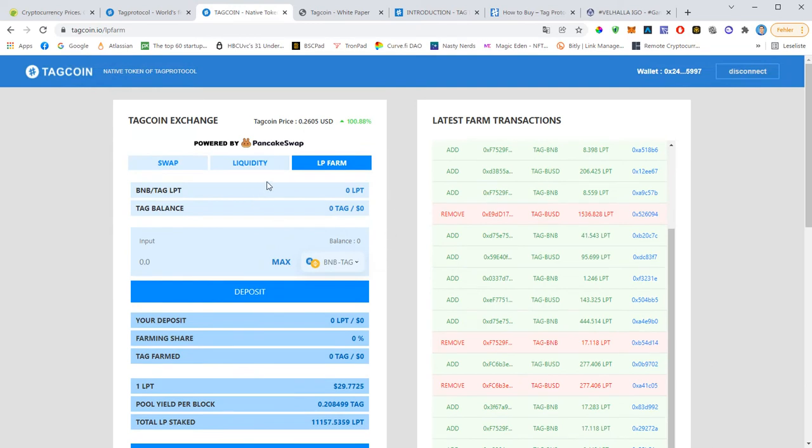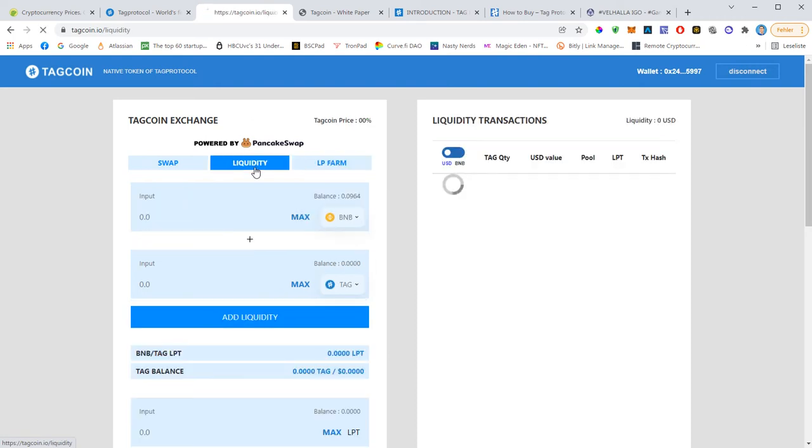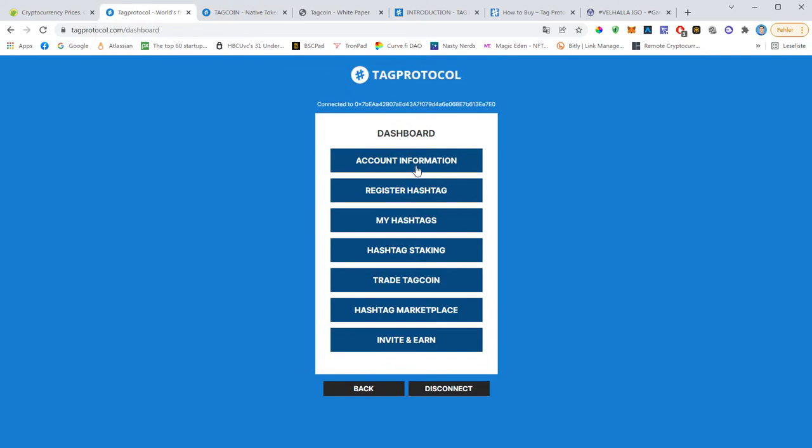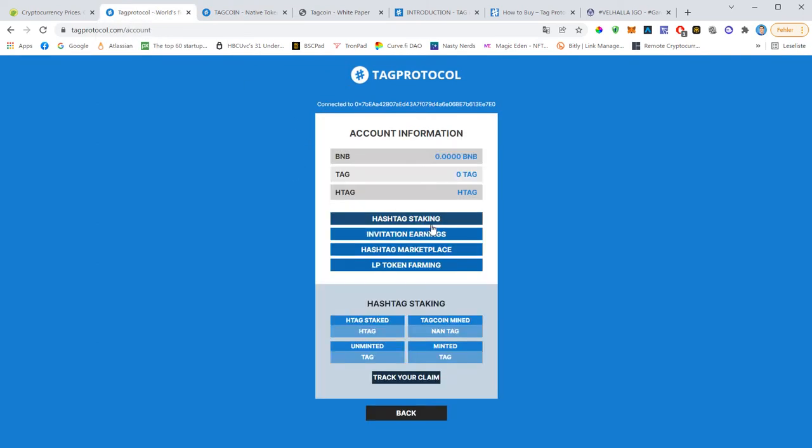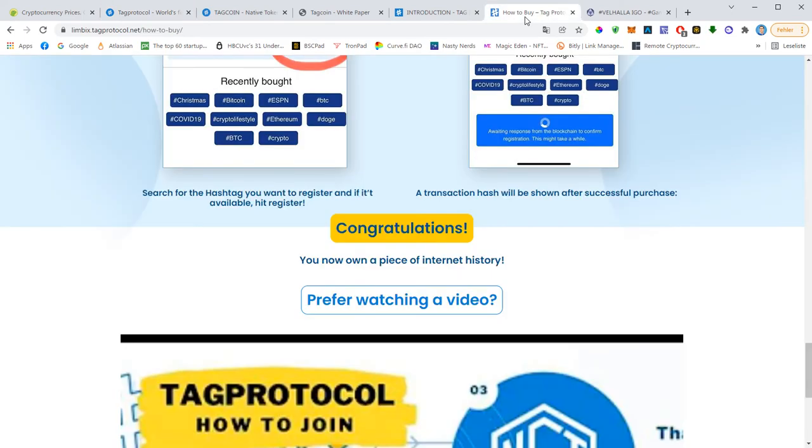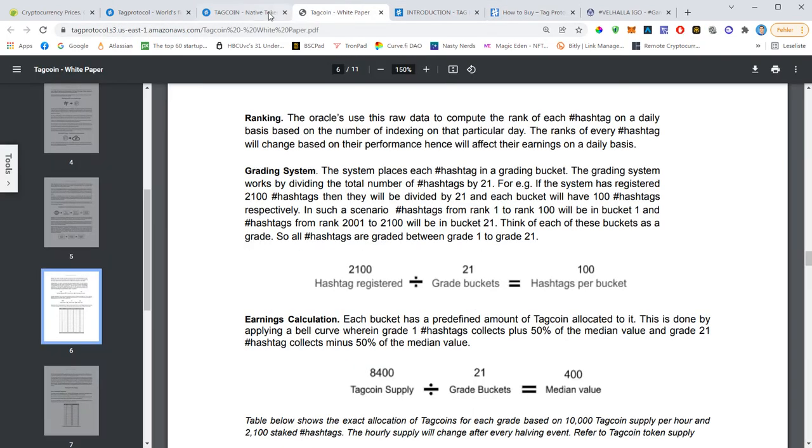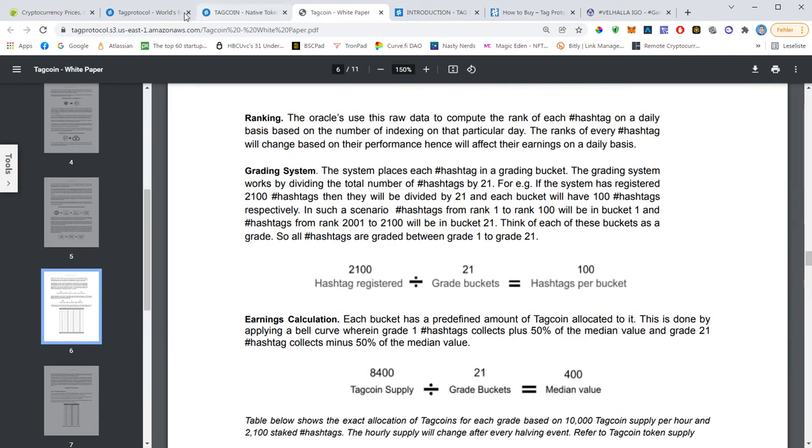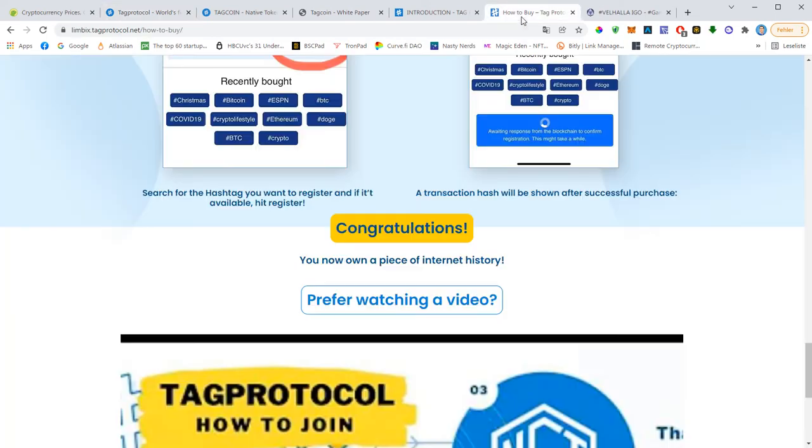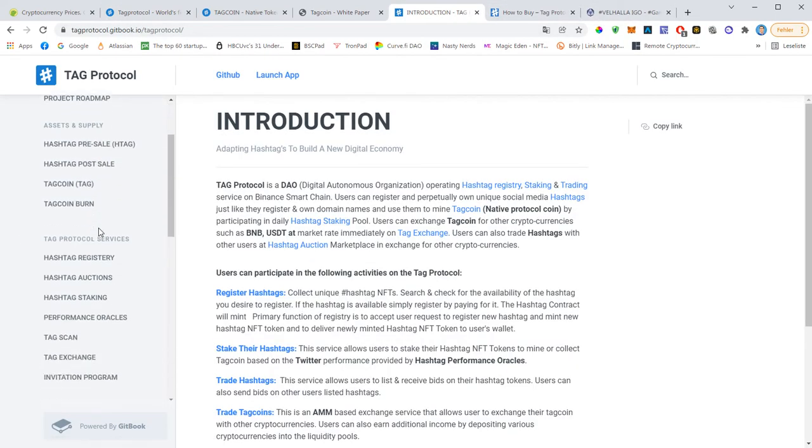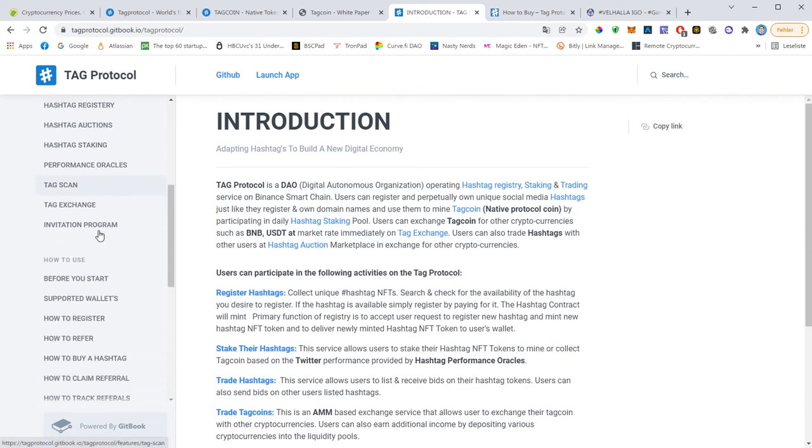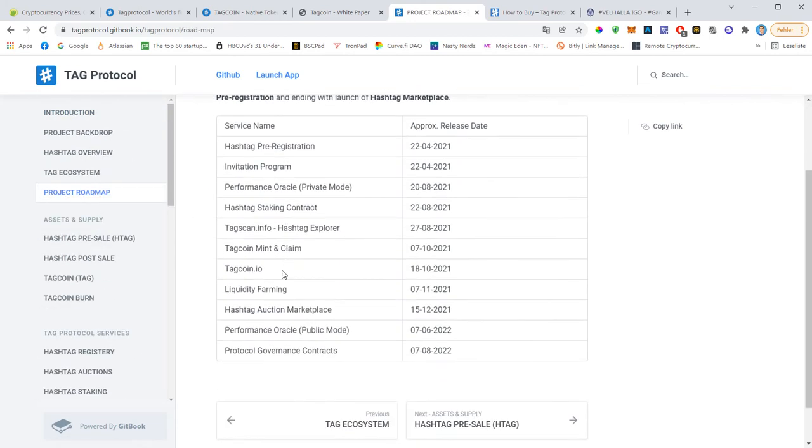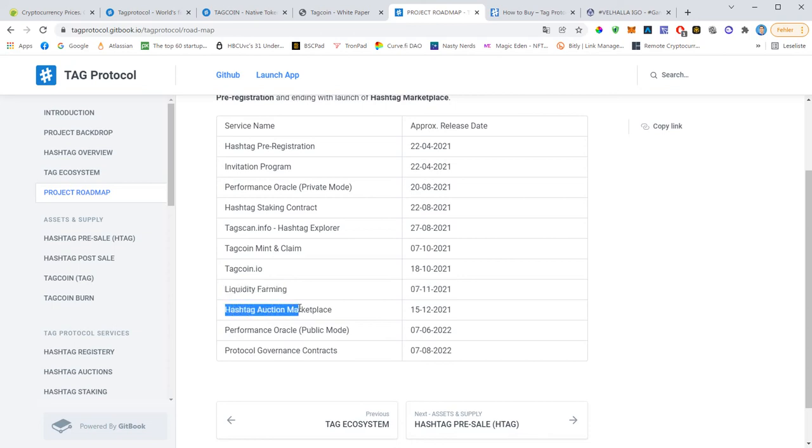Let me share this here with you and this is also huge news. I almost forgot guys, I'm so sorry. If you go to account information and you go to LP token farming, and this is a new feature. So let me have a look at the roadmap to give you... Where is the git book? I'm looking, oh here's the git book. So if I go to the roadmap...